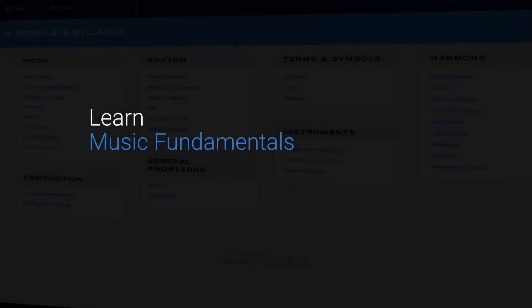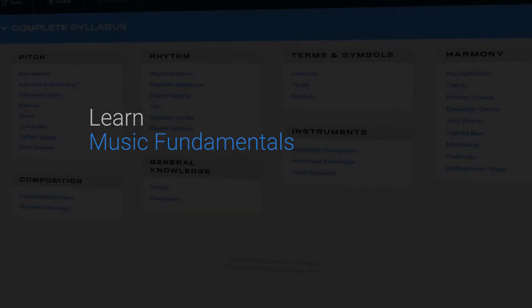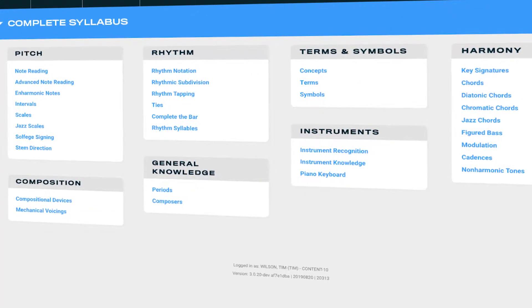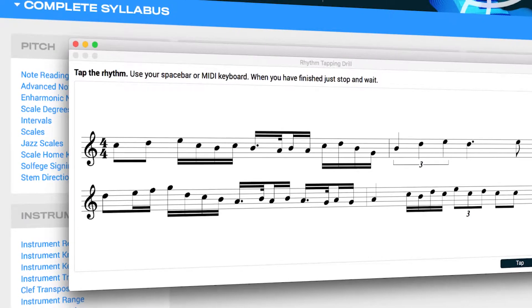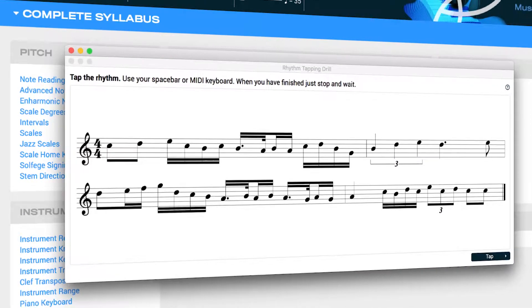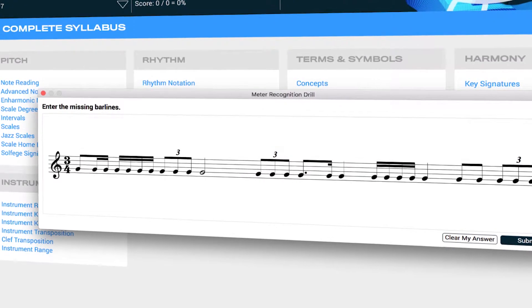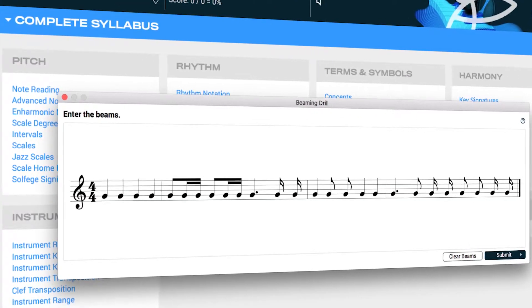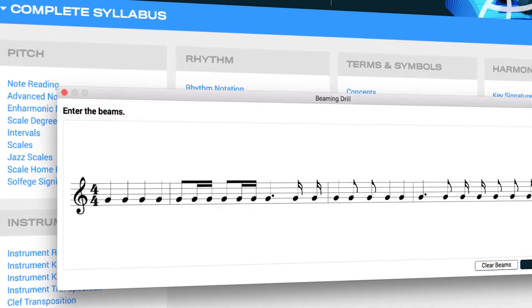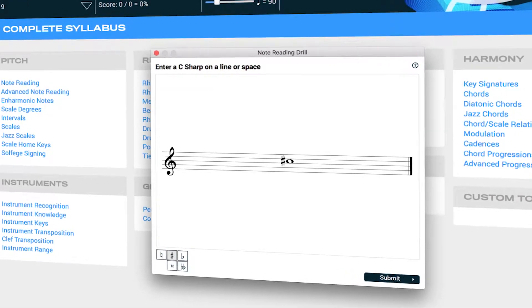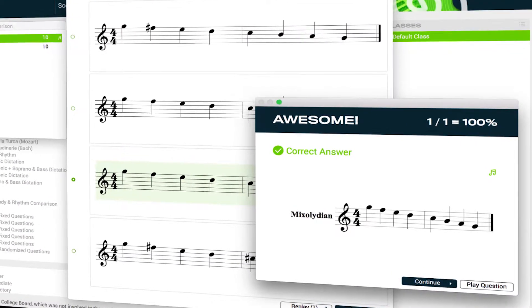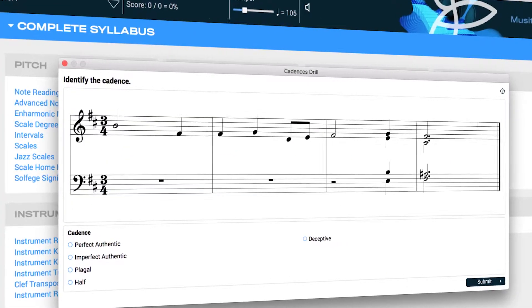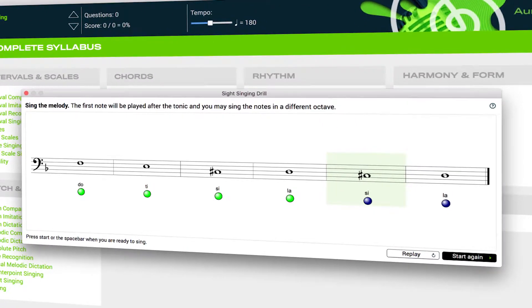For music fundamentals, students can work independently on all the basics: rhythm reading, meter and beaming, note reading, intervals, scales and chords, cadences and sight singing.